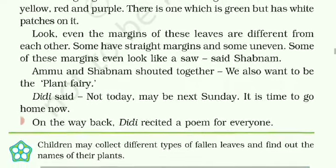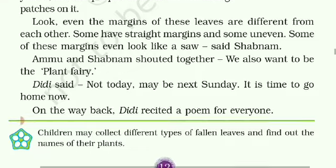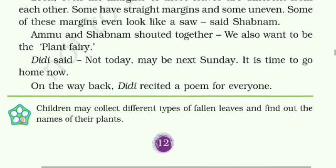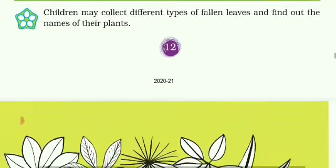Ammu and Sabnam shouted together, 'We also want to be the plant fairy — hume bhi plant fairy banna hai.' Didi said, 'Not today. Maybe next Sunday — ho sakta hai agle ravivaar ko tum plant fairy ban sakti ho.' It is time to go home now. On the way back, Didi recited a poem for everyone.